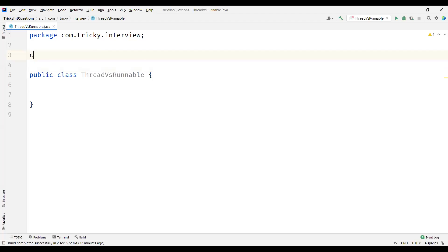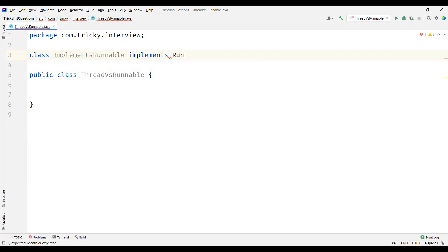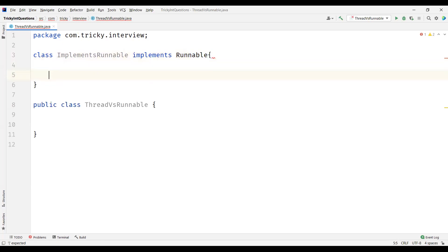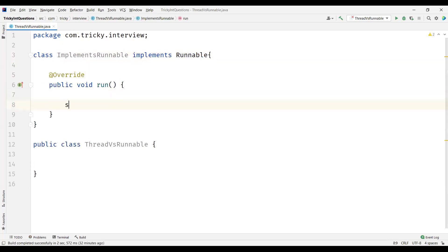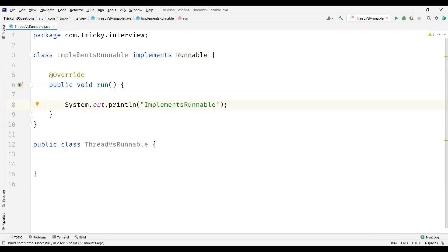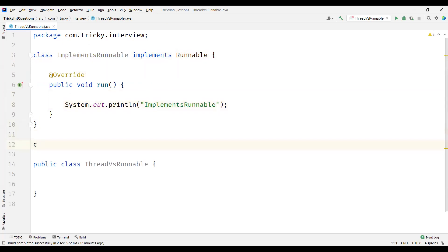Let me create a class. I'll name my class as ImplementsRunnable, where I'm going to implement the Runnable interface and override the run method in it. Within the run method, I'm going to write some statement saying that it is from the ImplementsRunnable class.